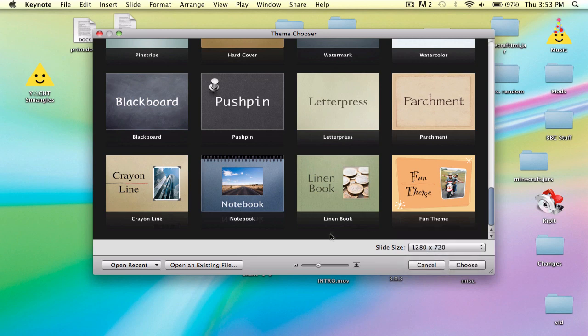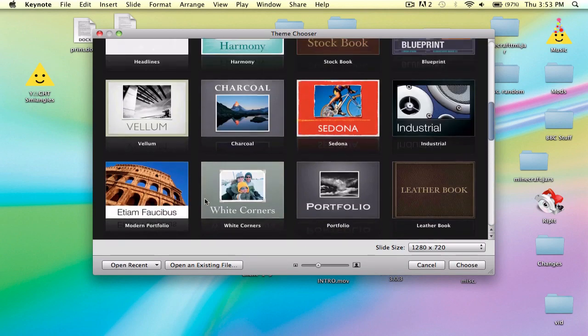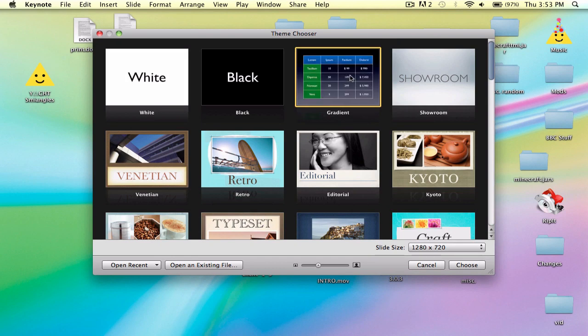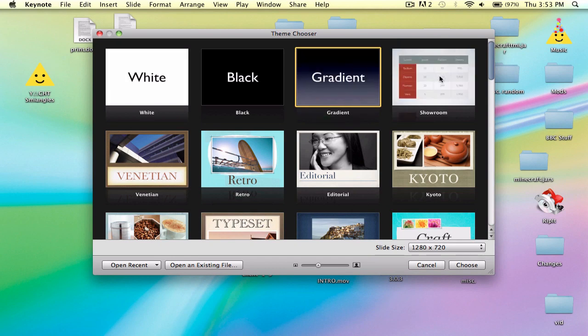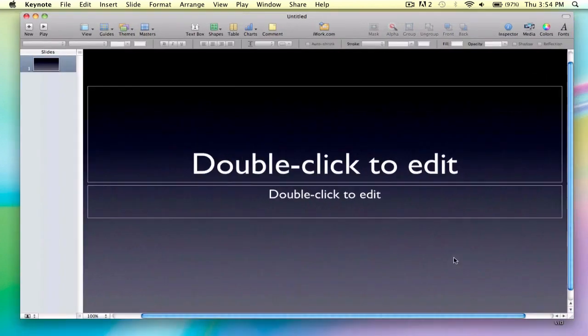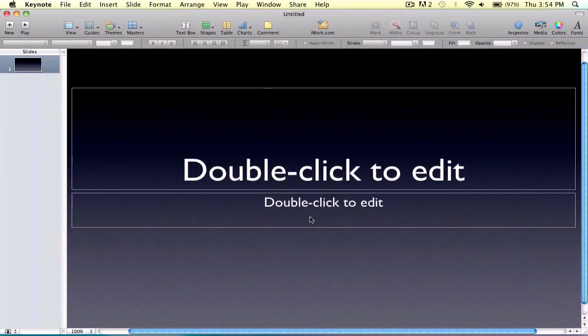I think that we should just stick with 1280 to 720. So just click that and scroll up to the top. I like gradient. I think it's a very cool, nice, fancy theme.